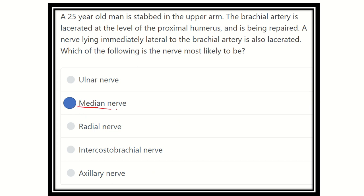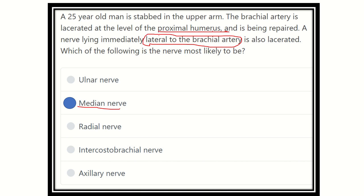So our answer is the median nerve. The median nerve lies lateral to the brachial artery in the proximal third of the humerus, but in the lower part it changes course from lateral to anterior to medial. Thank you all.